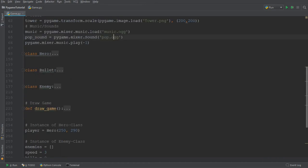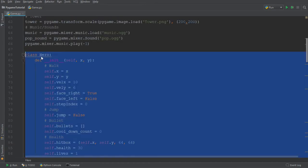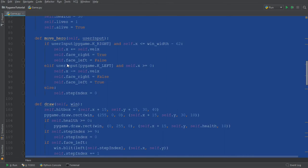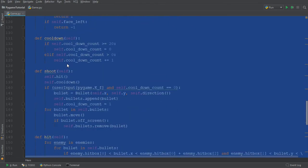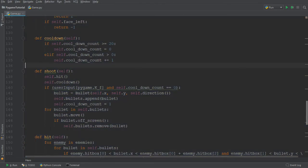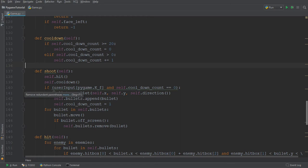So we are going to go to the class hero, which is the class of the character which we control. And in this class, there is a shoot method, which we introduced in one of the tutorials. And so if we go ahead to the if statement over here, basically,